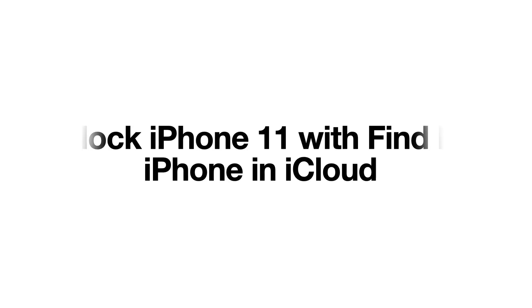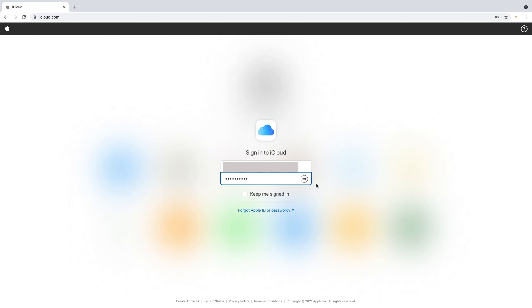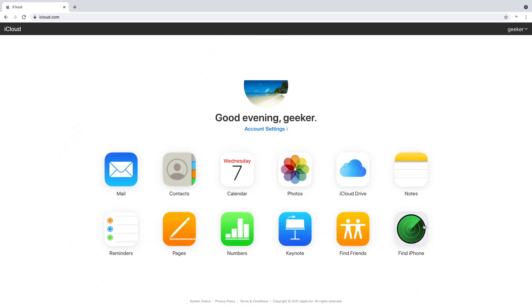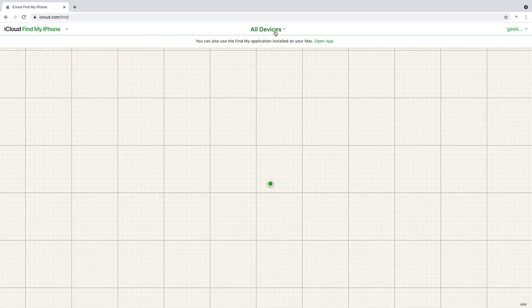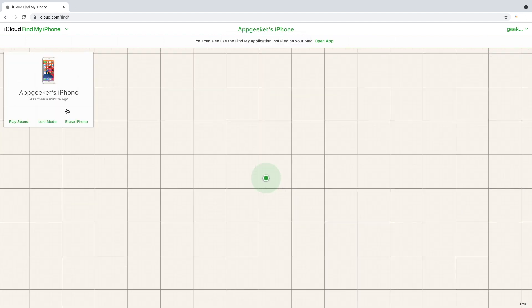Option 3. Unlock iPhone 11 with Find My iPhone in iCloud. So the first thing we're going to do in this method is go to iCloud.com and log in with your Apple ID and password. Then on the bottom right click Find iPhone. In the next page, click All Devices and select your iPhone 11 that you want to unlock. Then click Erase iPhone.